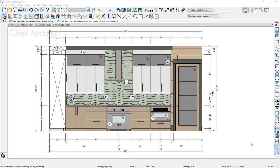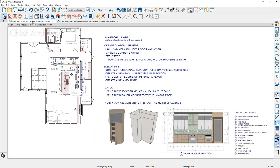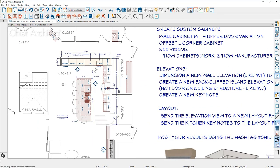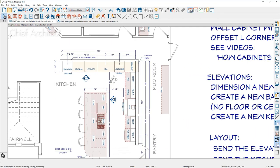Let's shift gears and talk about creating a wall elevation with dimensions. In this view I have open, I've used the National Kitchen and Bath Association guidelines to create the elevation for this particular wall. Going back into the floor plan, zooming in using the Chief Challenge file, you can see the camera is grayed out that I currently have open for that wall elevation. Let me show you how to take a new wall elevation and create the same style of dimensions.